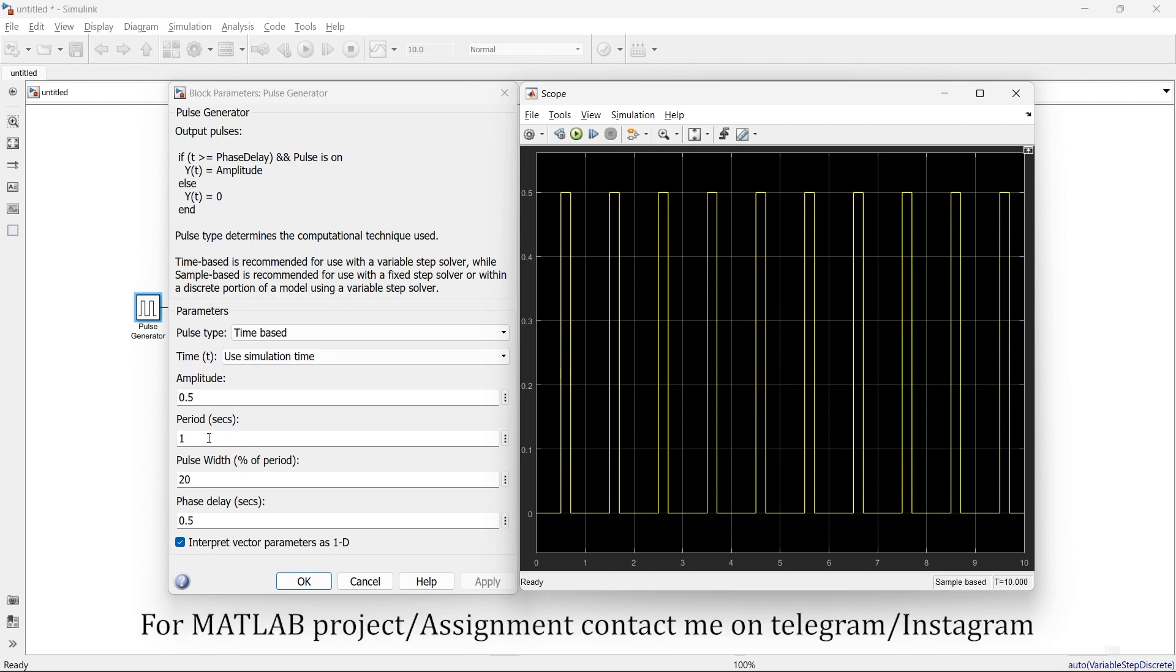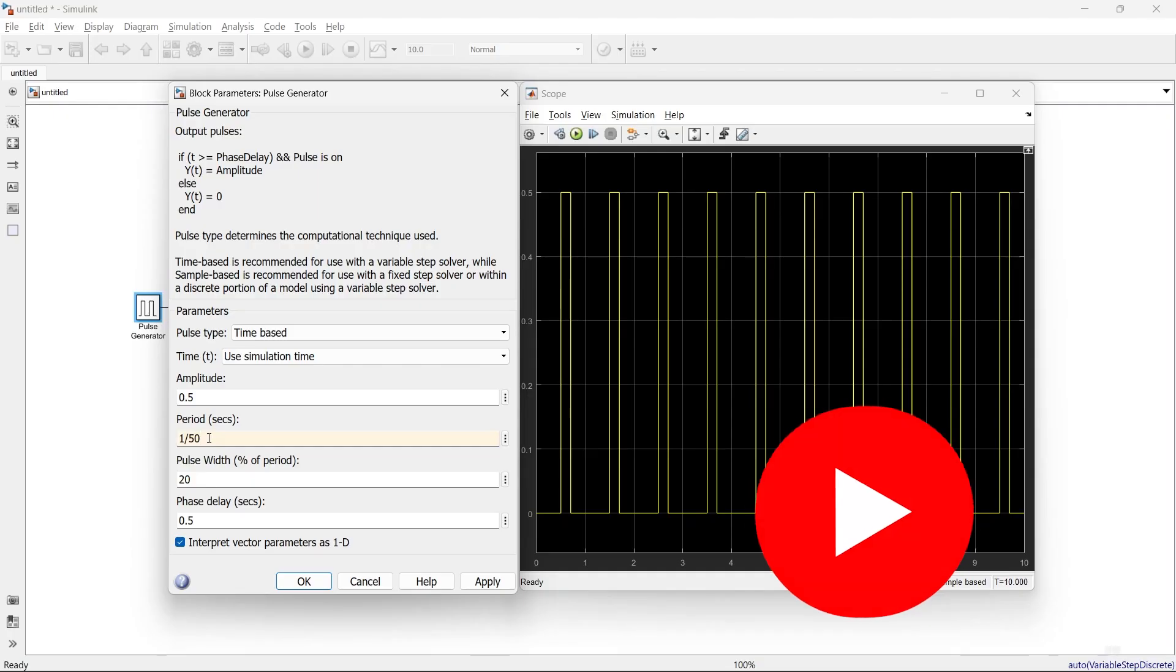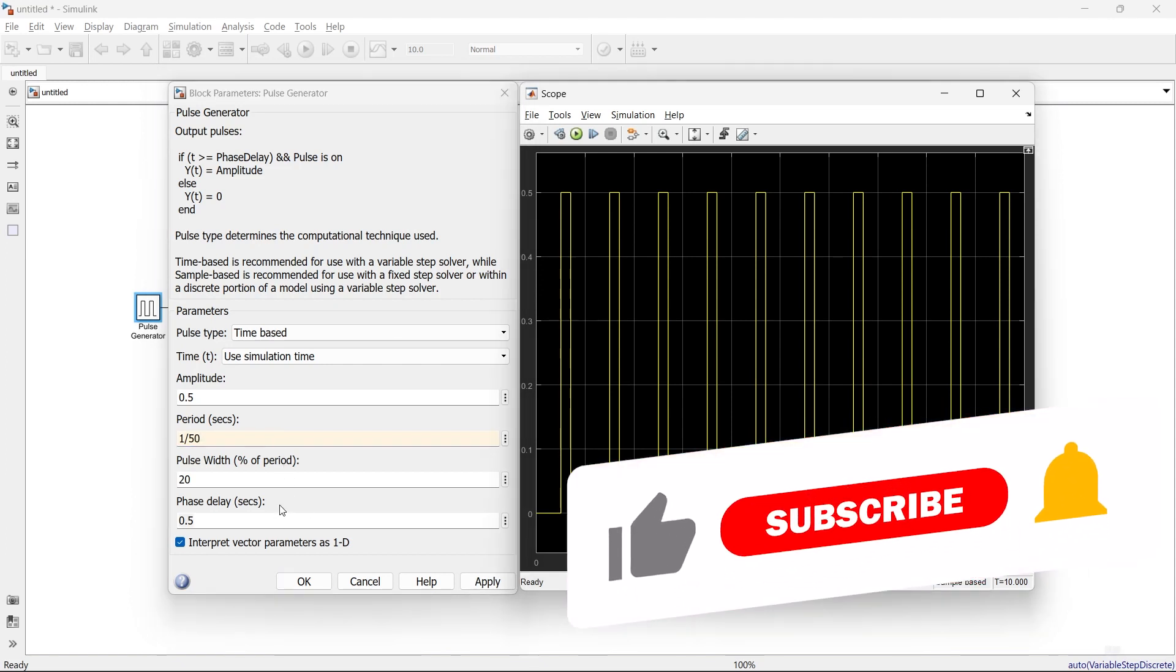Here, in this period field, instead of seconds, if you want to specify frequency, you can write it like this. For example, if I want 50 Hertz frequency, then 1/50 gives me the frequency of 50 Hertz.